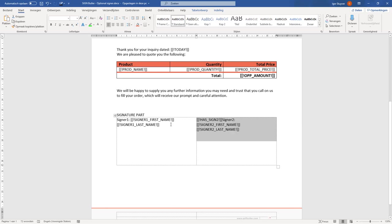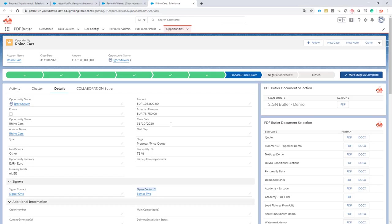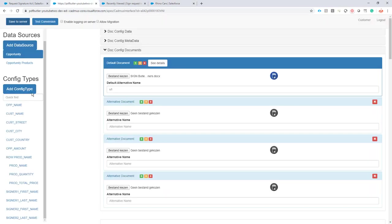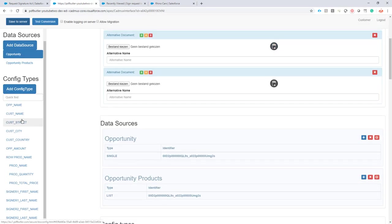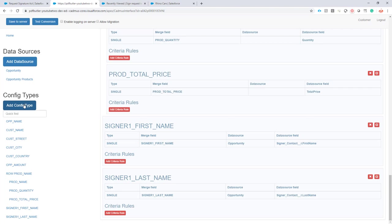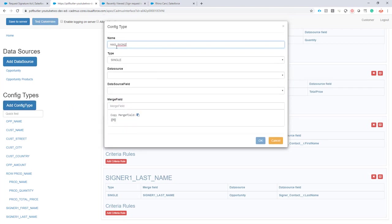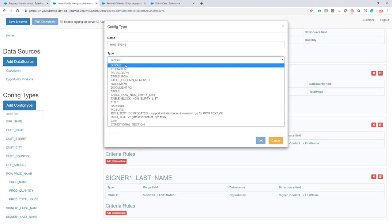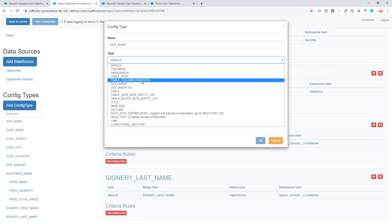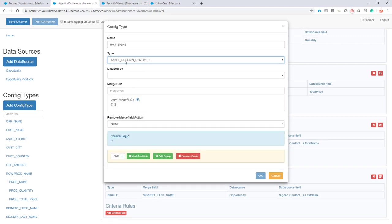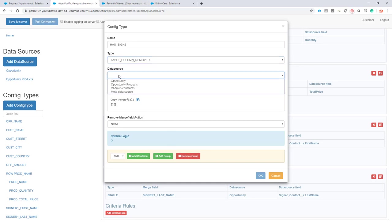Okay, let's take a look at how to handle that. We go to PDF Butler. Now I add a new config type—I call it 'has sign 2.' It's going to be of type 'table column remover.' If you do not see this config type, just write a mail to support@pdfbutter.com to enable that for you.